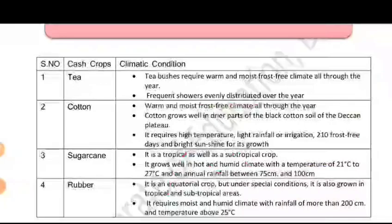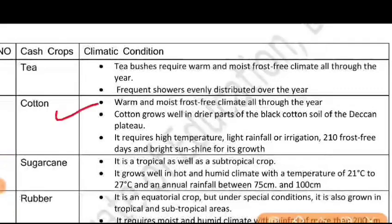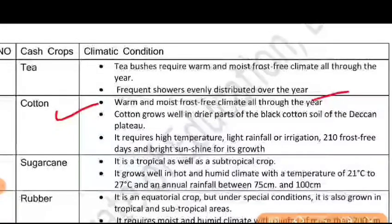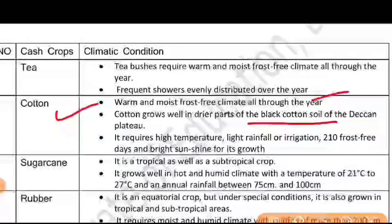Let's talk about cotton. Cotton requires a warm and moist, frost-free climate. Cotton grows well in the drier part of the black soil region. For this, the soil needs to be black soil — if it is black soil, it is the best for cotton.